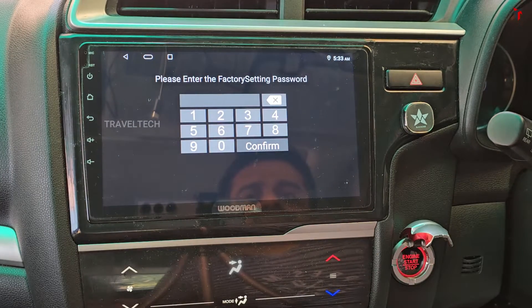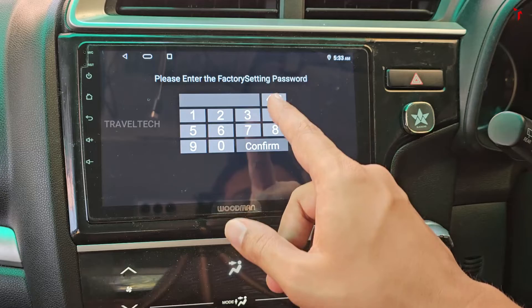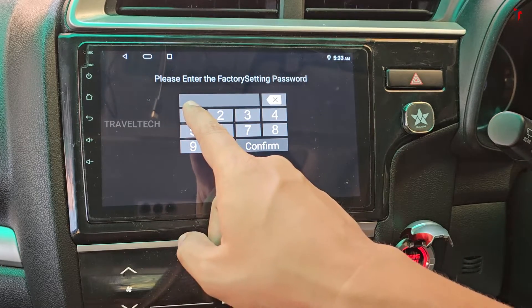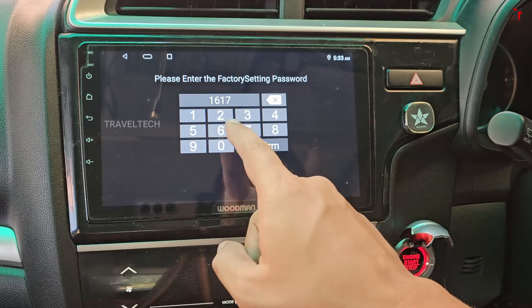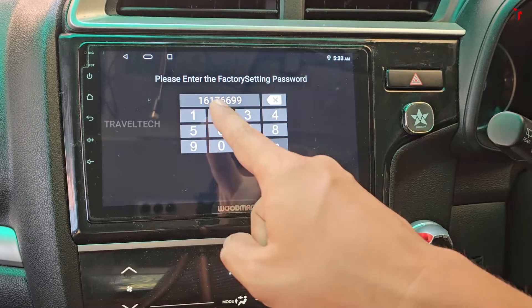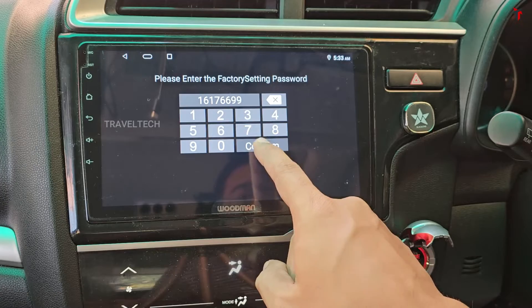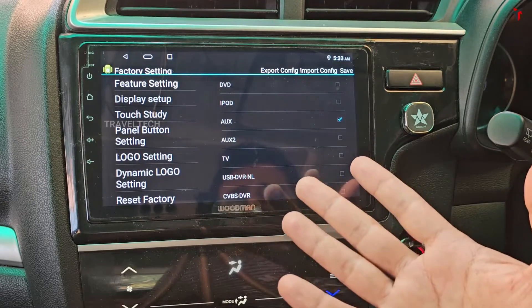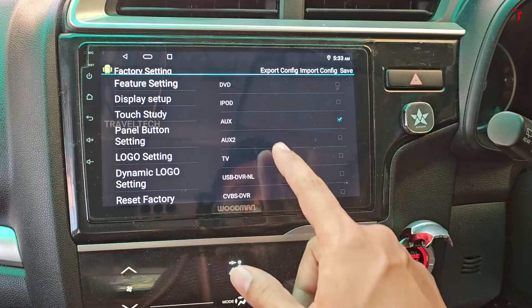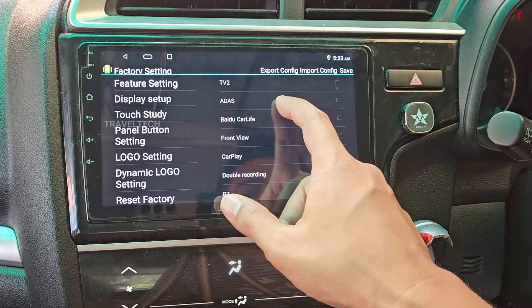In the factory settings you will find another option called factory setting — just click on that. You will need to enter a password to enter the factory setting. The password is 16176699. Make sure you enter this correct password and click the confirm button.